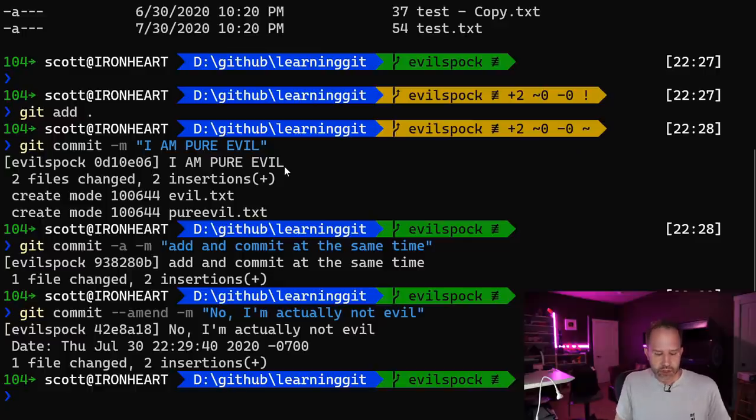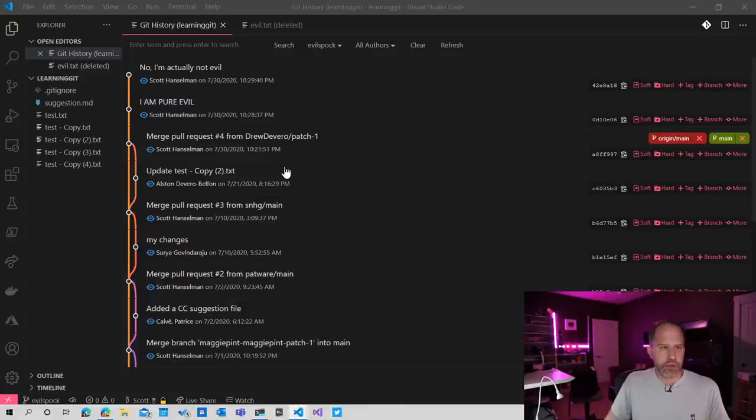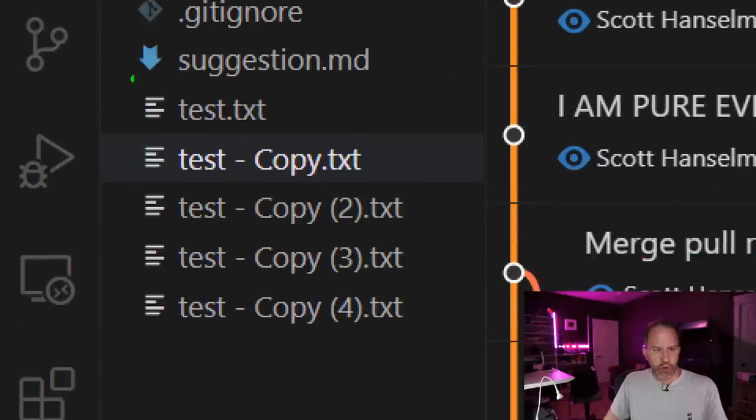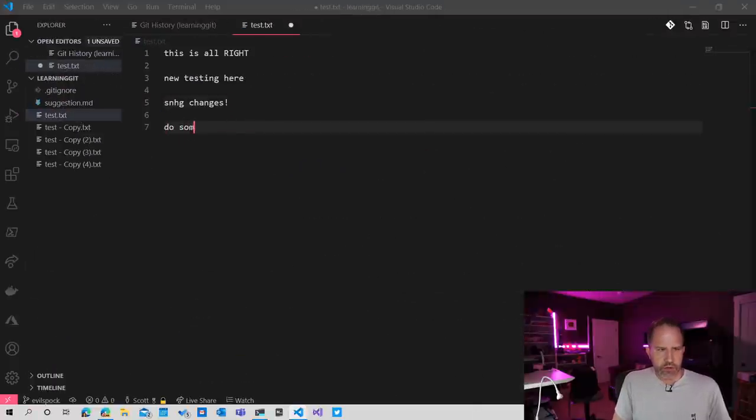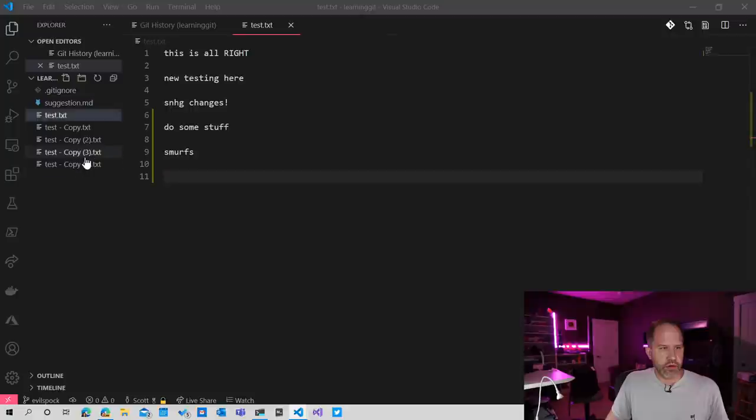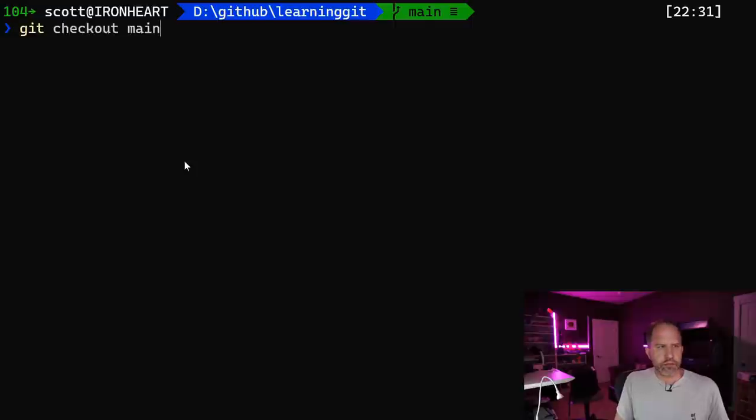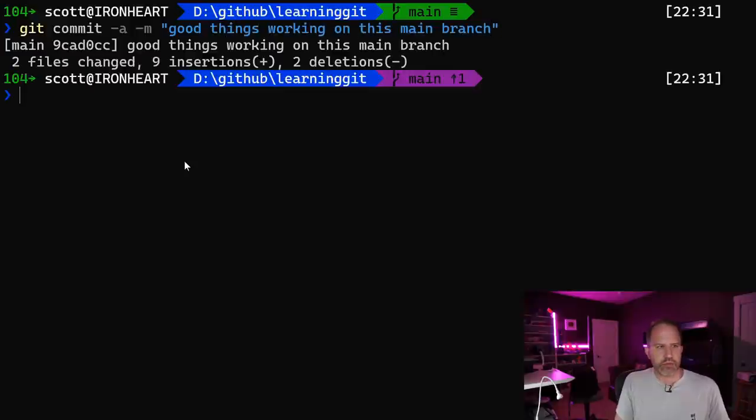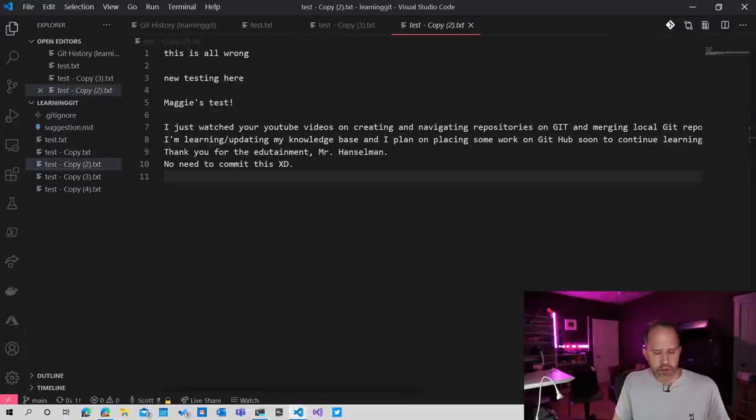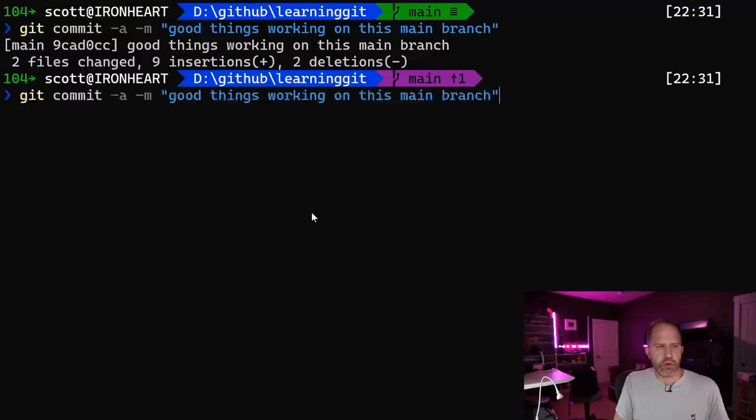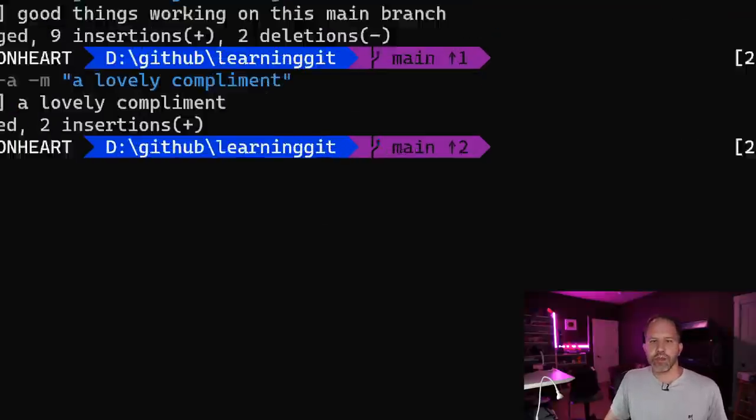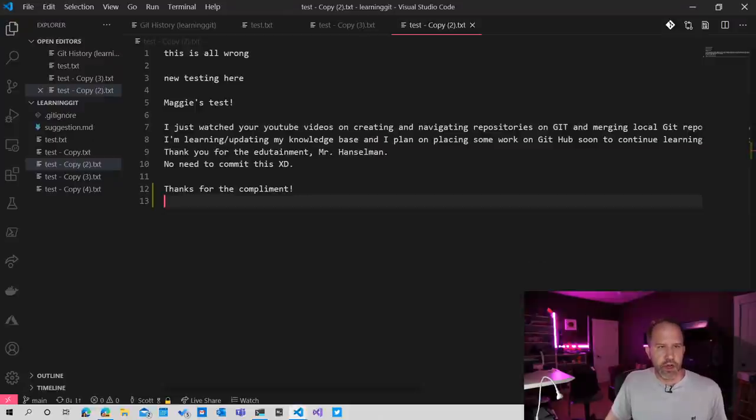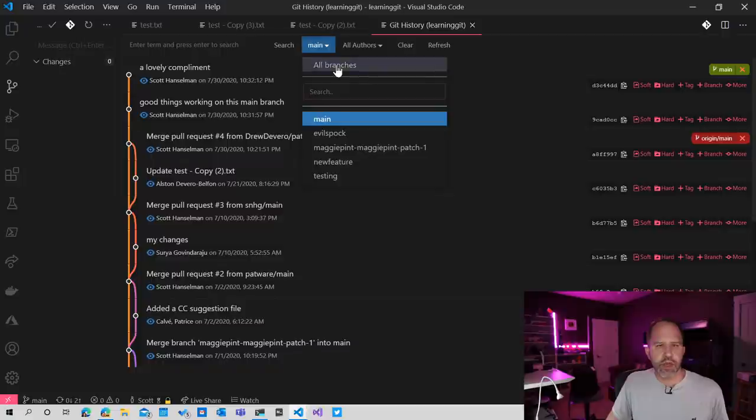Okay, now let's go back over to main. We're back on main. You'll notice in our world, in the good world, there's no evil. There's nothing bad happening over here. So we'll make some changes. Do some stuff. Smurfs. Whatever. Hey friends. Okay, and I'm going to go and do a couple of updates. Good things, good things, good things, working on this main branch. There's one. Okay, thanks for the compliment. Cool.